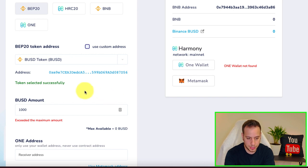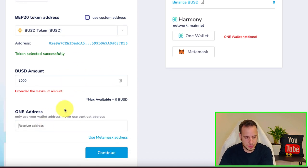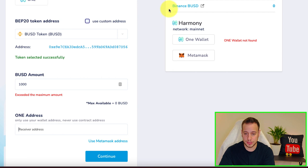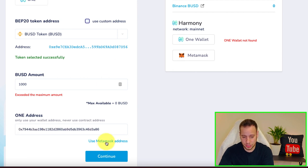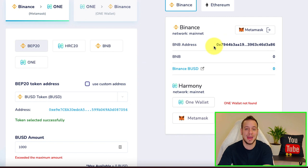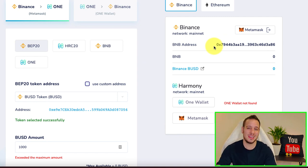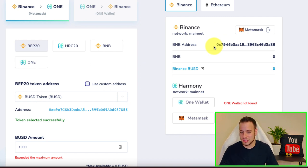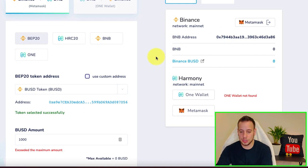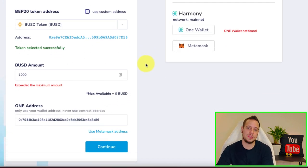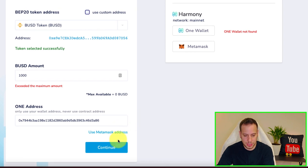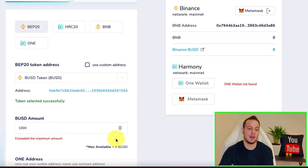You can bridge your BUSD tokens and then swap them on SushiSwap on Harmony One. You can pick the amount here. This wallet is empty so I don't have anything. Then you're going to paste your wallet address. The best way is to use your Metamask address. This is the same wallet address that you have on Binance Smart Chain because it's EVM compatible, same technology, same wallet address on Harmony One side. Then click continue.